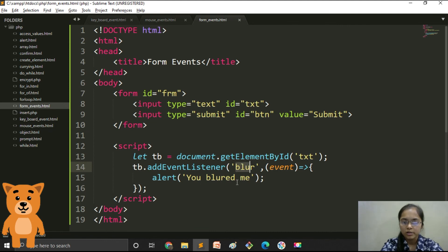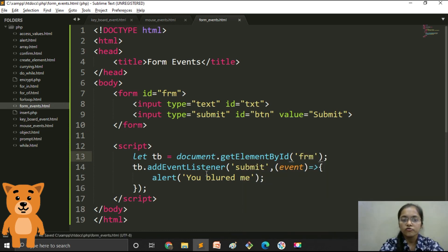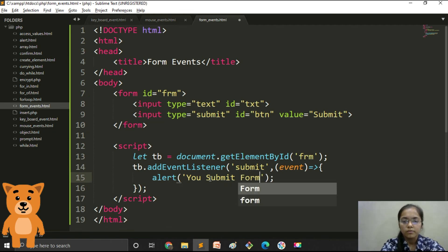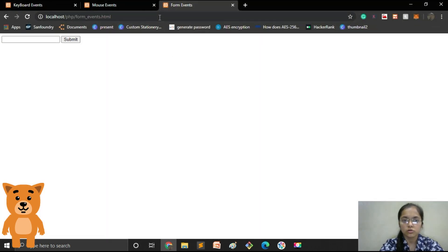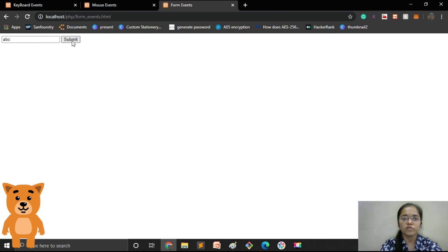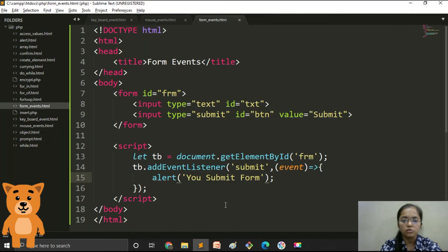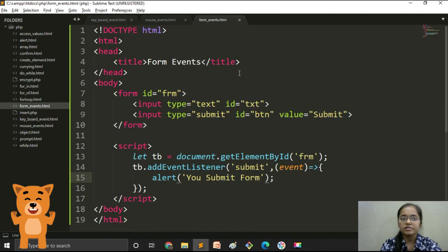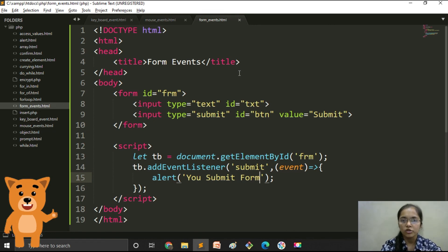Now our next is onsubmit. We add a submit event listener on the form using its ID 'frm' and set the message to 'you submitted the form'. Let's try it — type some text and click the submit button. The alert 'you submitted the form' appears. Overall all three events — keyboard, mouse, and form events — are done and working perfectly. Thank you for watching; please subscribe to my channel.